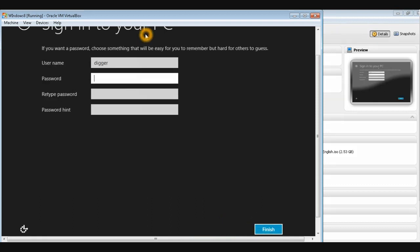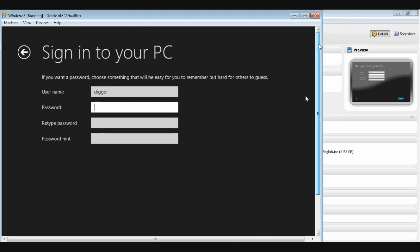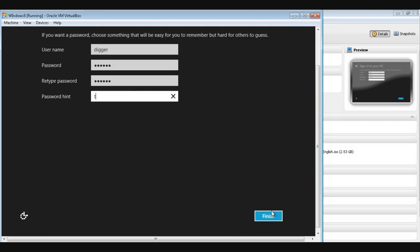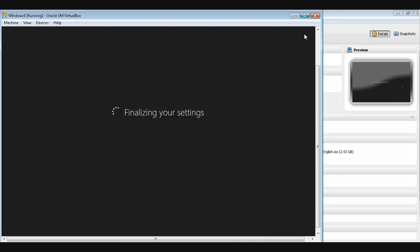Give the username as Digger because I like the name Dig. Enter any password, click Finish, and it's finalizing your settings.